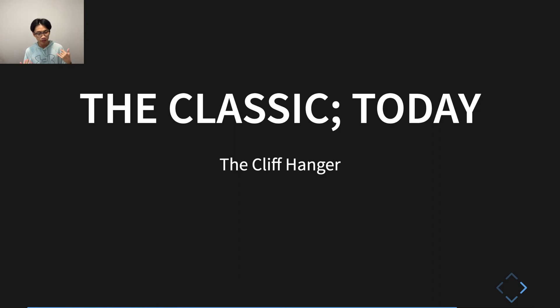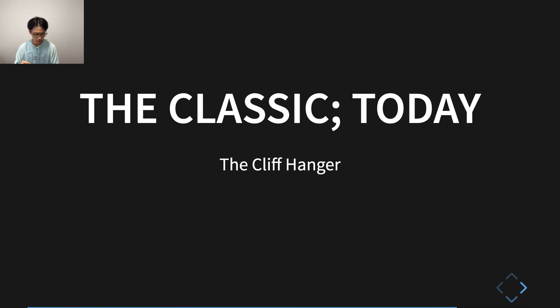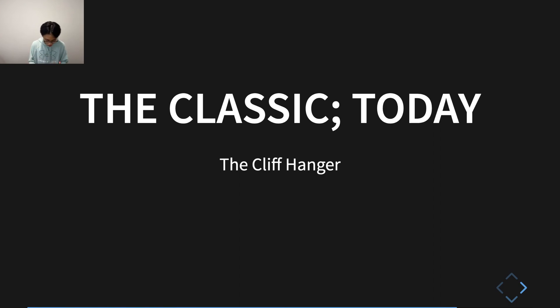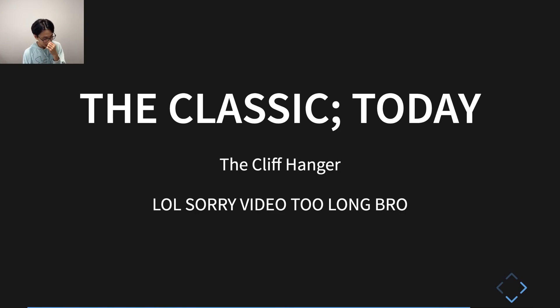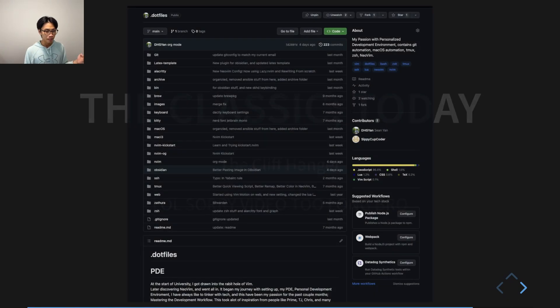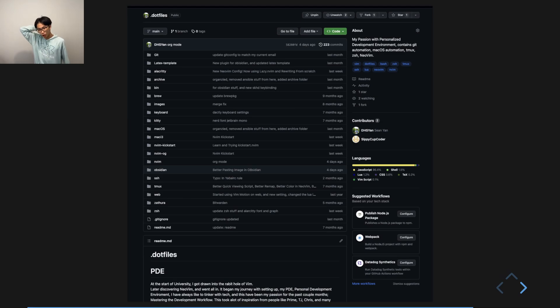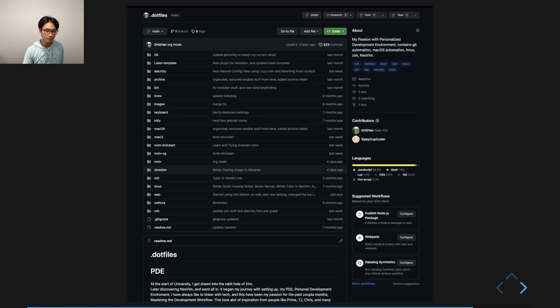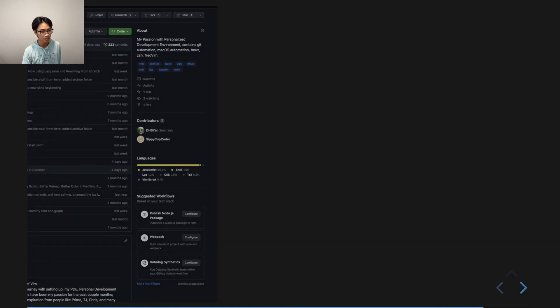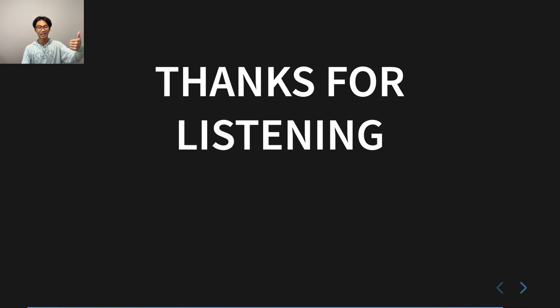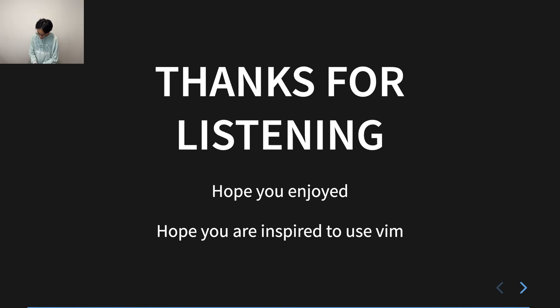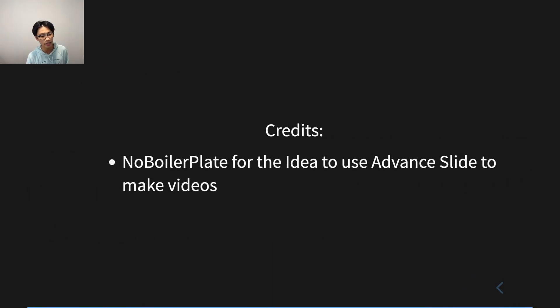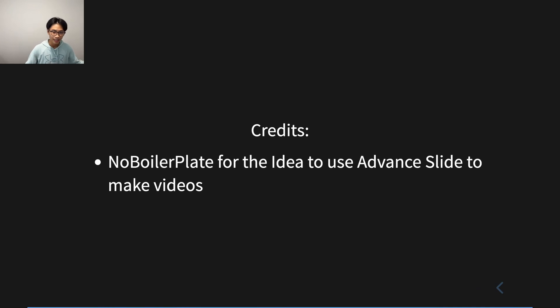Anyways, this video is getting a bit too long. I'm very sorry. Maybe we can make a part two, the sequel to this. But yeah, if you want to check out more about my PDE journey, you can look at my dot files. I'll link it in the description. And yeah, that's the end of the video. Thank you so much for listening and watching and hope you enjoyed. I hope I have inspired you to use Vim like my TA did to me. And yeah, thanks for watching, YouTube. Peace!